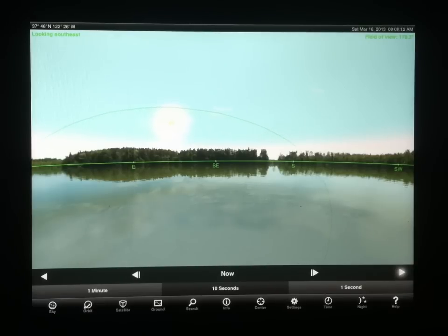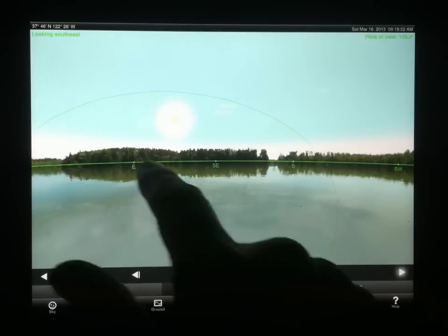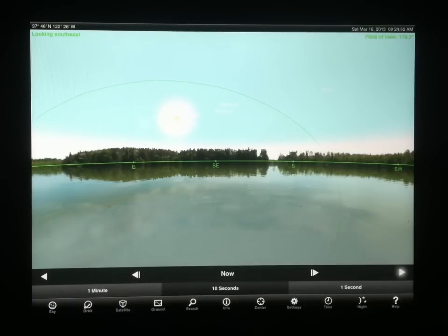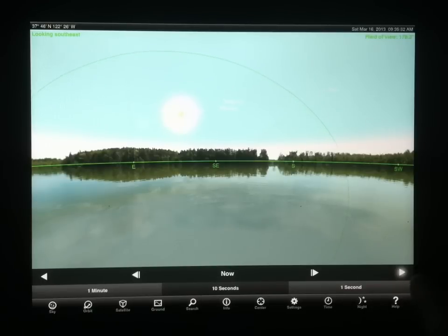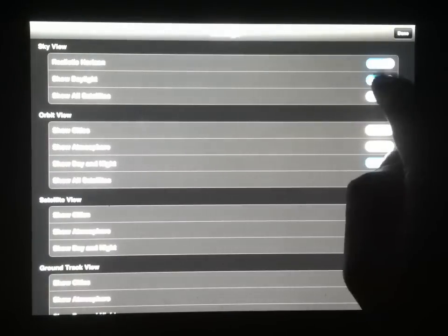As the satellite passes and the Earth is turning, we're going underneath the satellite's orbit. We can make this a little clearer by turning off the daylight. Let me go to our settings here and turn off daylight.